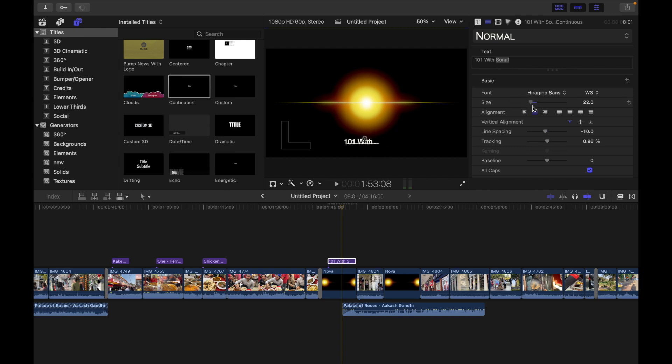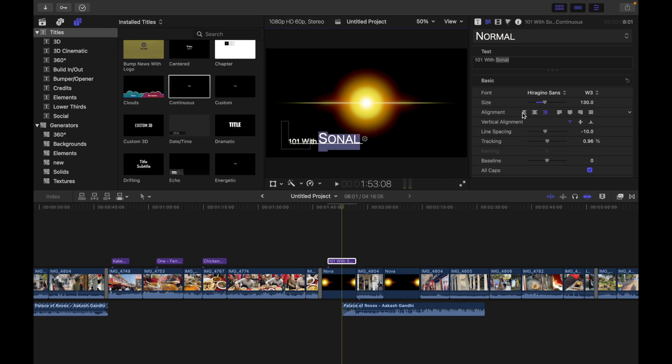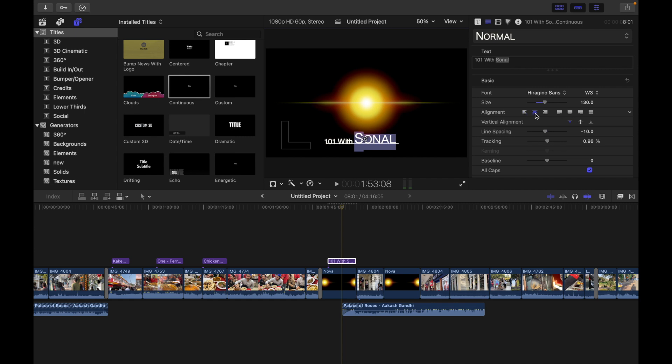Next we have alignment. Here basically you can set the alignment and justification of the text, so I can choose like this and like this. Now we have vertical alignment - basically you can set the vertical alignment of the text.